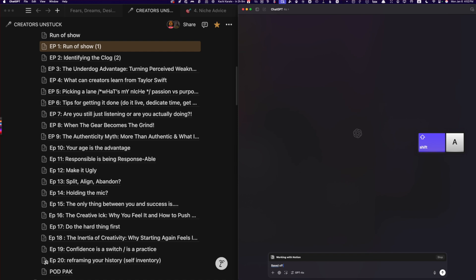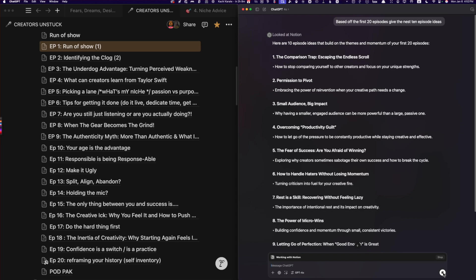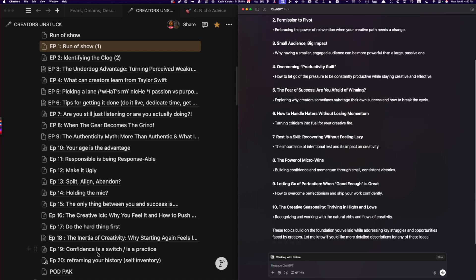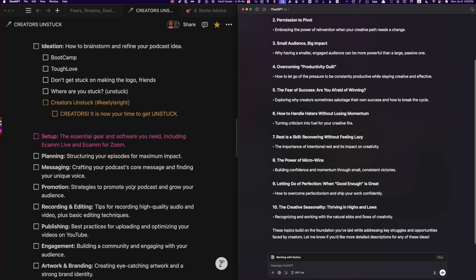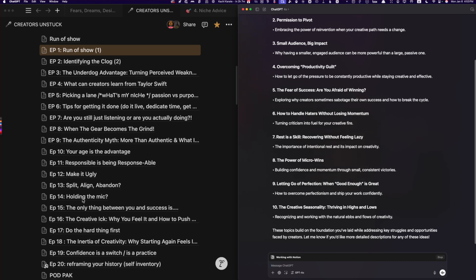So what basically happens is ChatGPT can see what's on the screen. If I said 'based off the first 20 episodes, give me the next 10 episode ideas' — and I go ahead and say go — look at that, it's just coming through. Do you see this? These are incredible. It's just pulling this directly off the screen. Now you can see the whole note that's open. Because I mentioned the episodes, it can definitely read the episode titles I have here on this side. So it knows what I'm talking about.